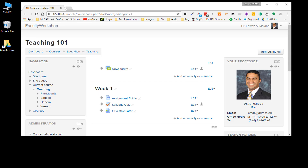Hi, this is Dr. Al Maloude from facultyworkshop.com and in today's video I'm going to show you how to take a bunch of short answer questions and upload them to Moodle without having to retype them from scratch.